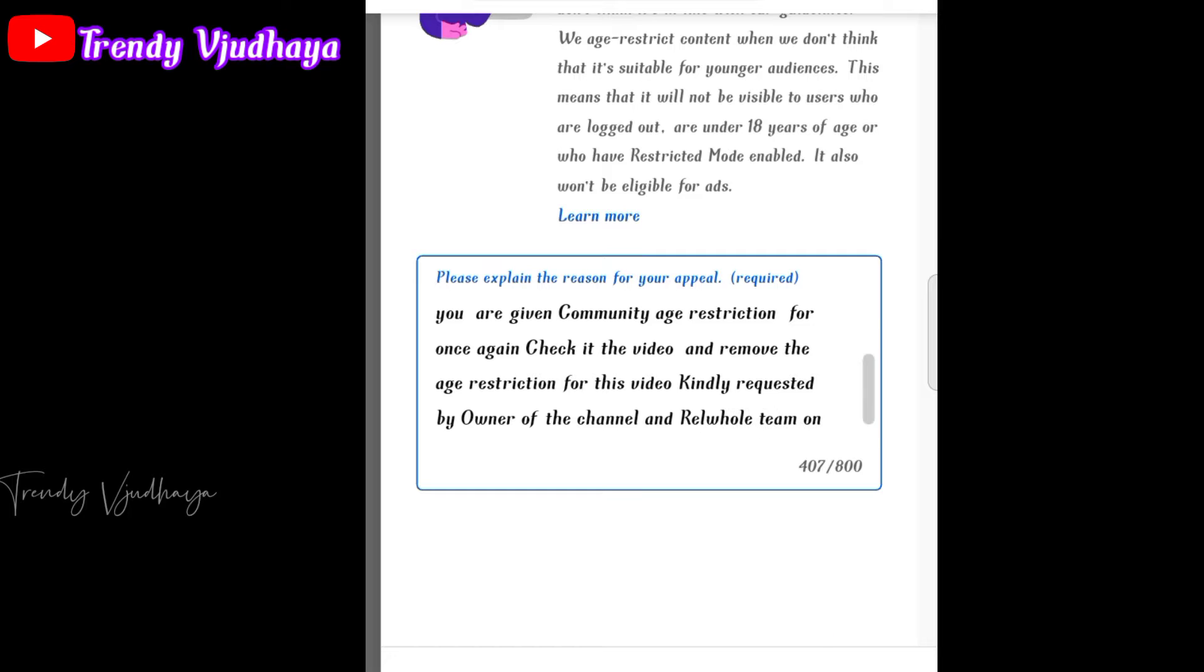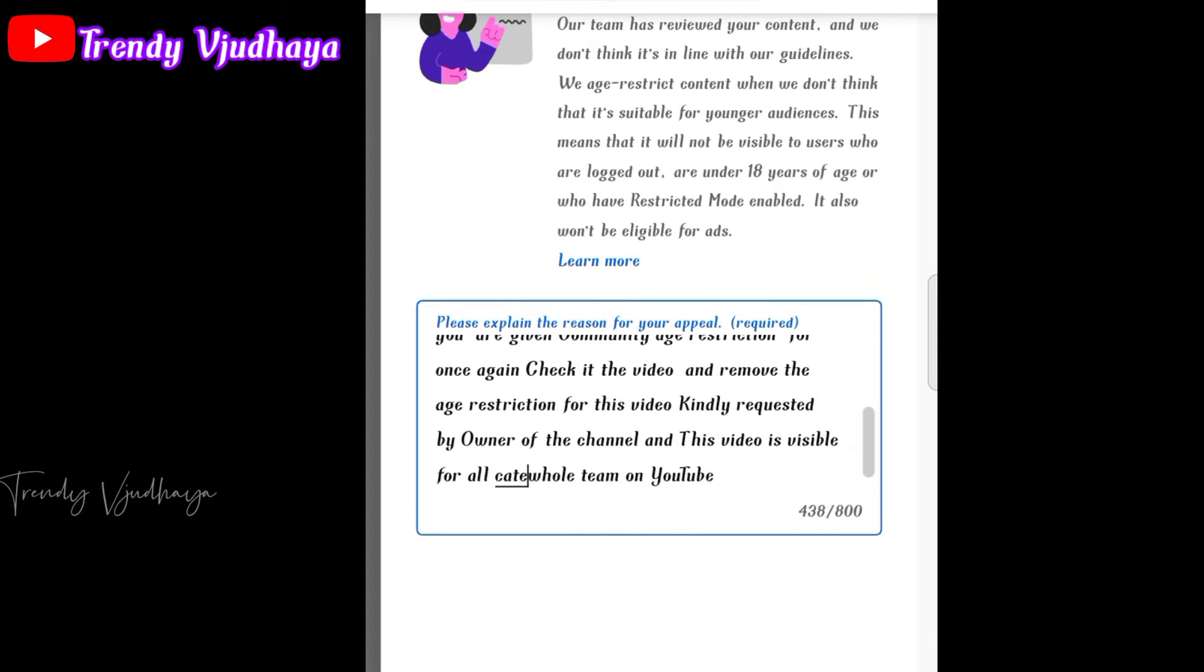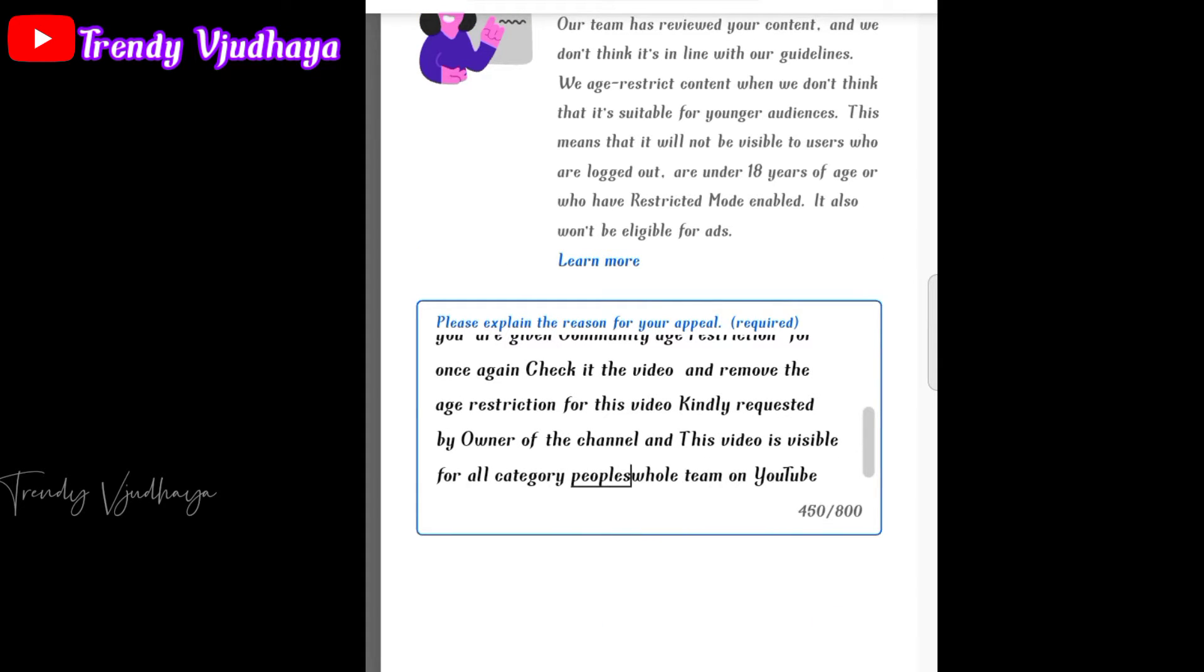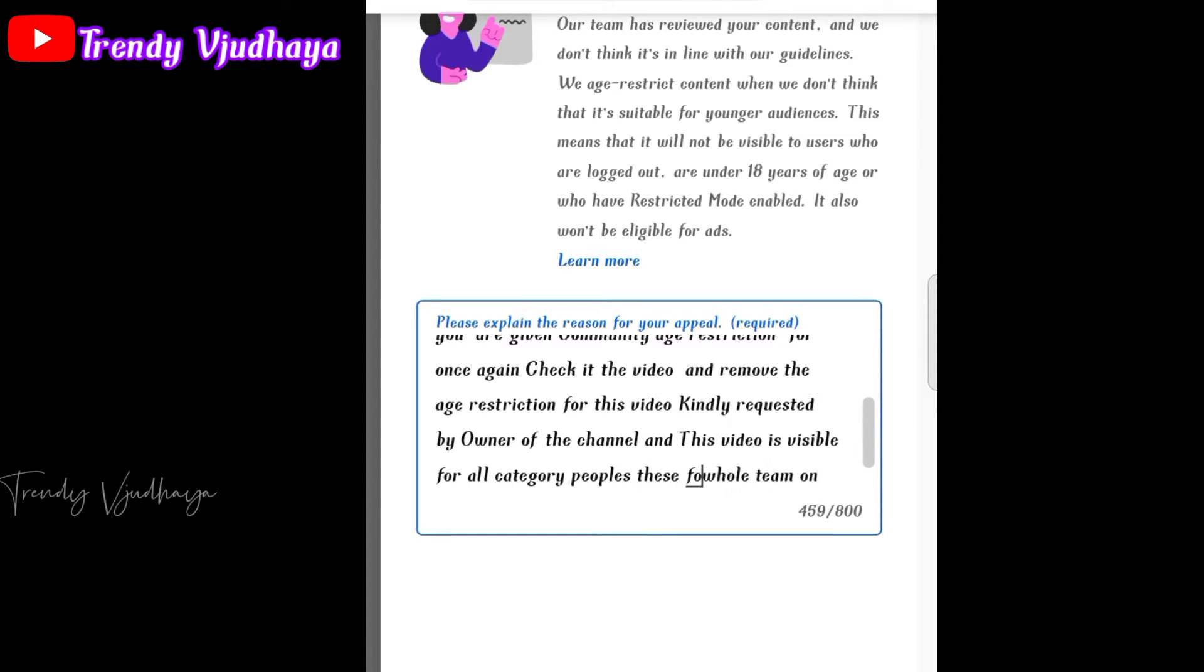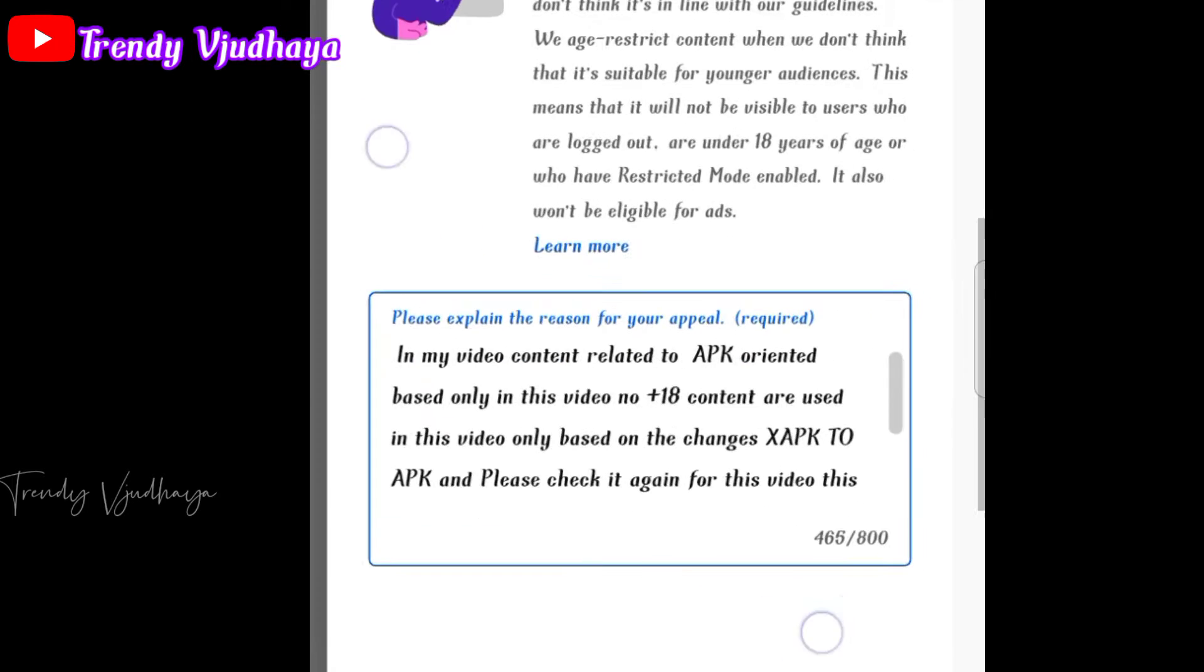It typically takes about one day to receive a response. Why are you doing this? I'm going to show you the reply message from the YouTube team.